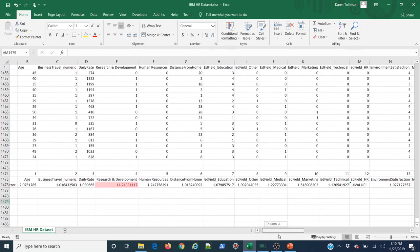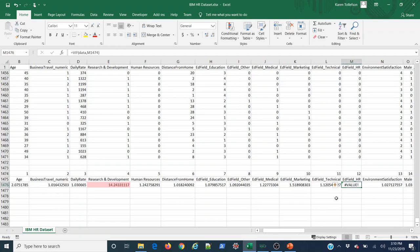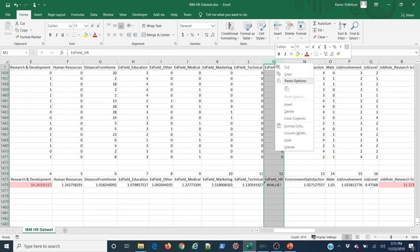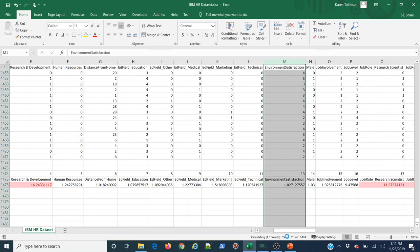I also notice a few values here that couldn't be calculated at all. From running this in different software, I know these values are infinitely high — so big they can't be calculated effectively. We have an immediate case where we need to get rid of these columns. I'll select the column, right-click, delete. Bye-bye, Ed Field HR. Now I'll wait and let the computer recalculate all the variance inflation factors — because deleting a column forces everything to recompute.